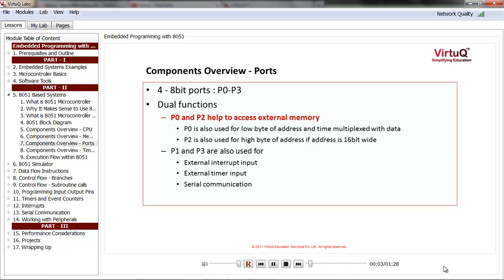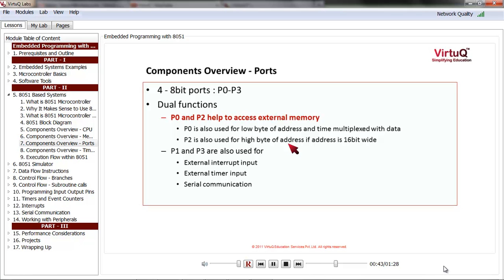As we saw earlier, there are 4 8-bit ports in 8051, named P0, P1, P2, and P3. These ports serve a dual purpose to save the number of pins. They can be used as regular I/O ports, or they can be used for special functions. For example, P0 and P2 help to access external memory — P0 is used for the lower byte of the address, time-multiplexed with data, and P2 is used for the higher byte of the address when the address is 16-bit wide.